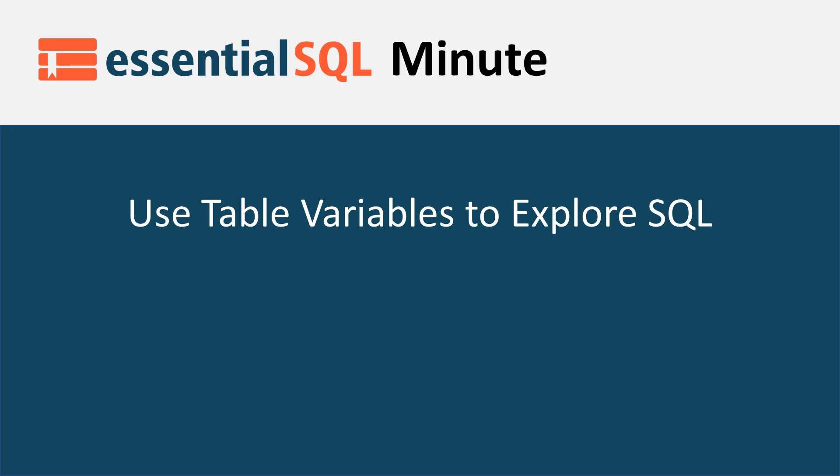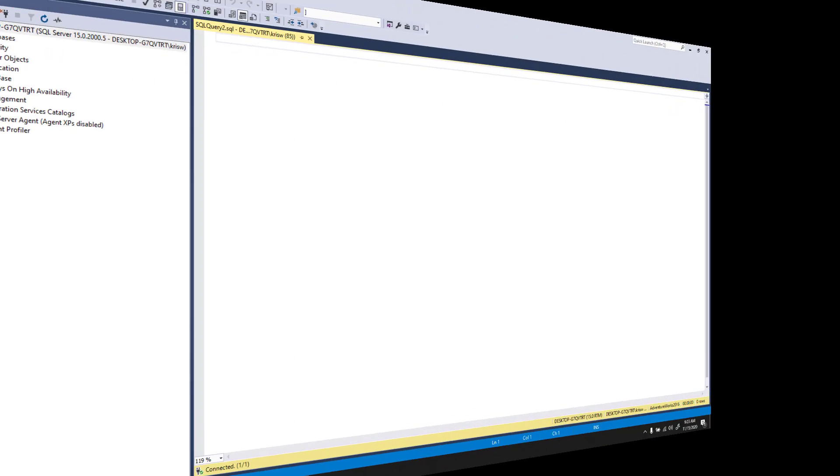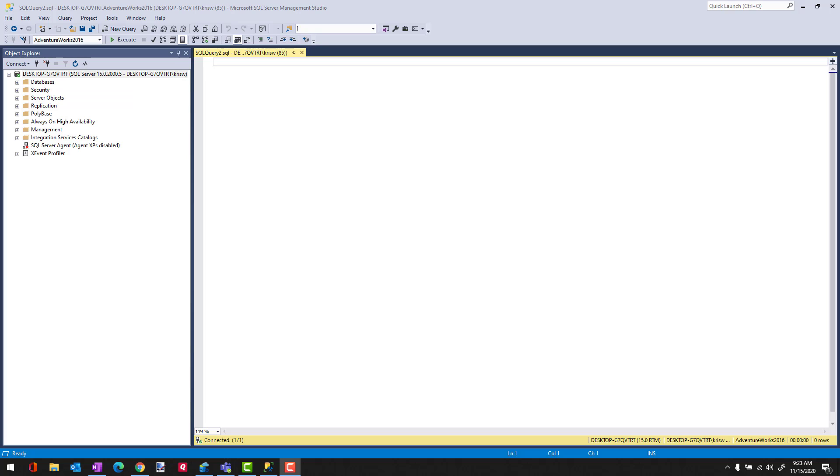Hey, this is Chris from Essential SQL, and today I wanted to quickly go over a cool trick that can help you debug and understand your SQL, and that is a table variable.